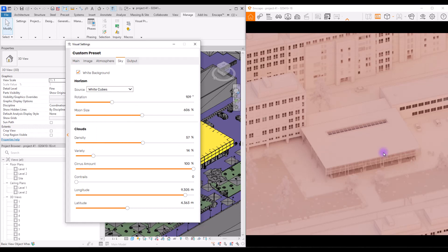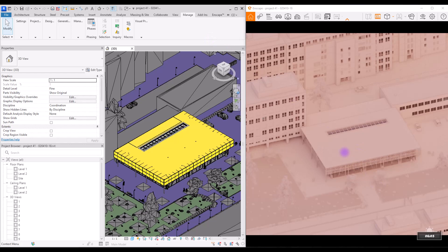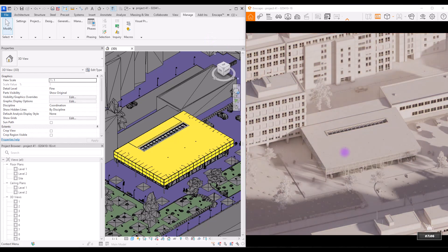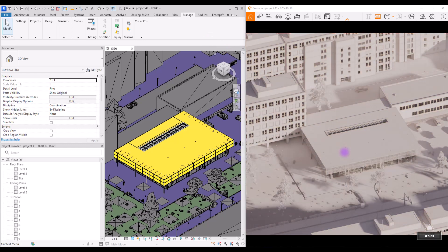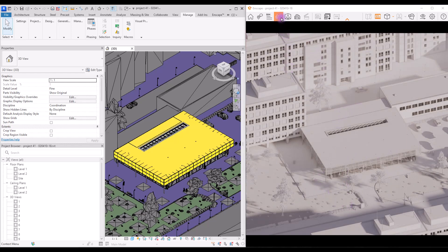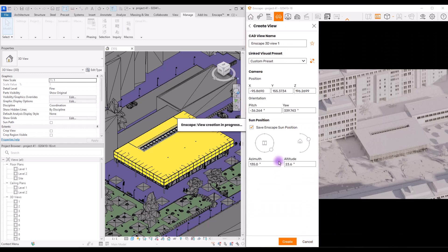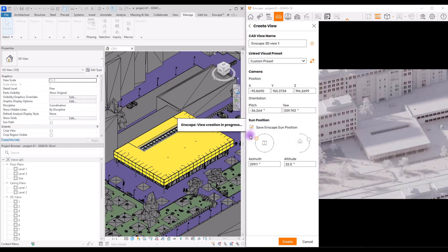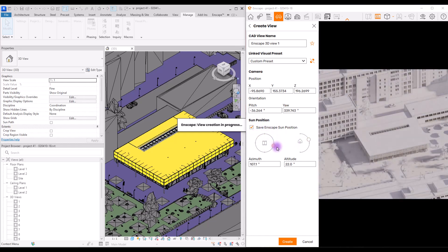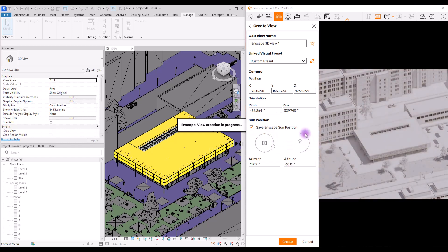So now the only thing we need to do is set our lighting. Press shift and right-click until you find the best lighting. And also, if you want to have more control over your shadows, click on view management and create another view. In this part you can control your sun position with these two options. With this one you can control the position of your sun, and with this you can change the time of the day.